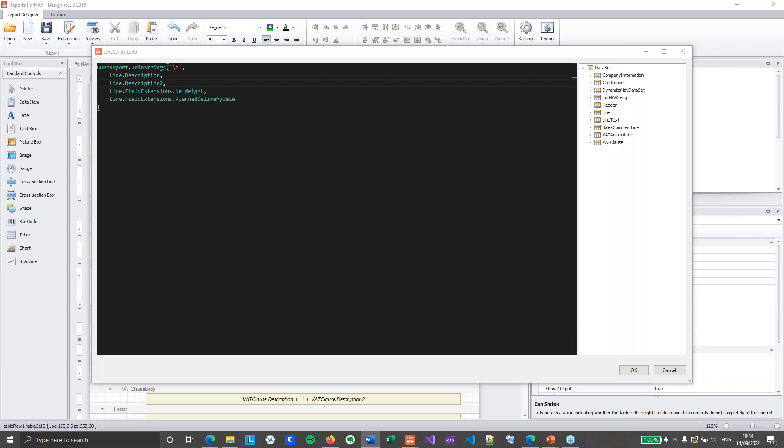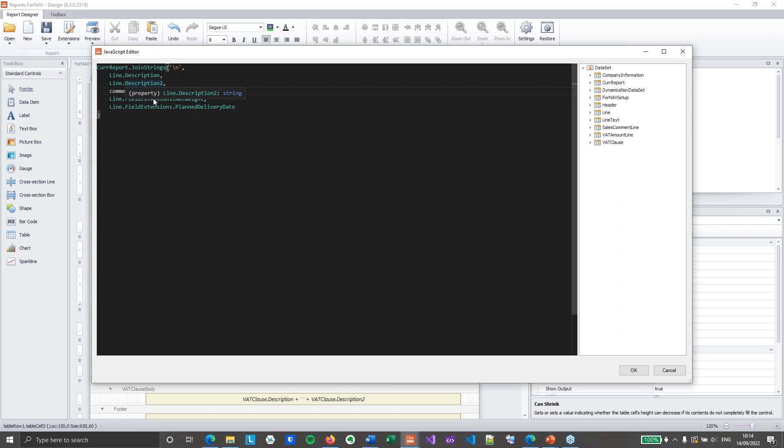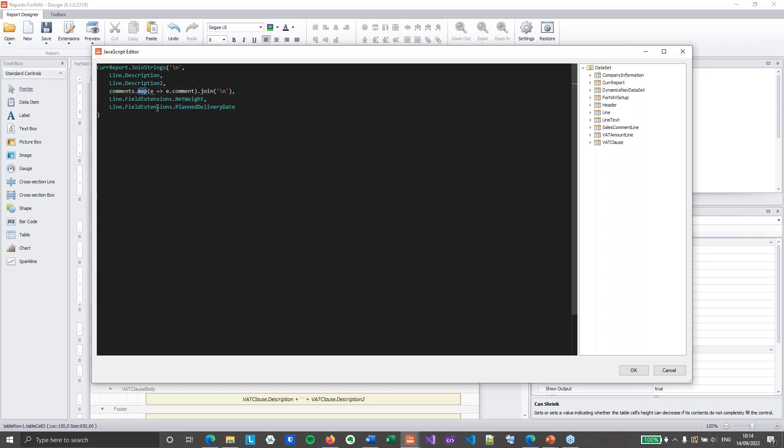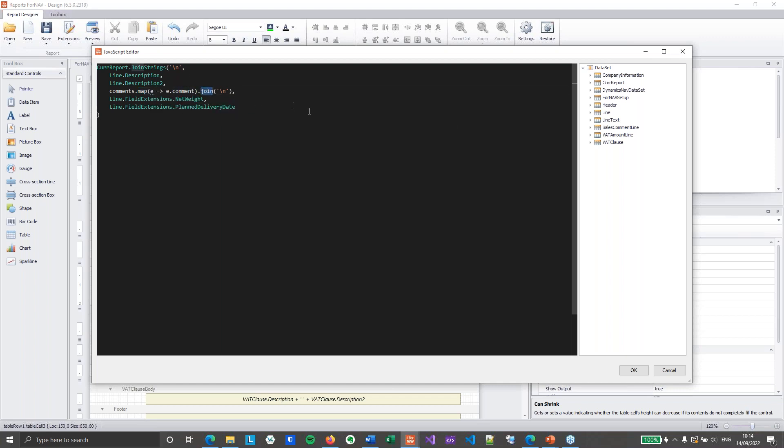And then finally we are going to use some JavaScript magic. And this JavaScript magic is going to be right in here. So below the line description 2 and above my field extensions net weight. I'm going to use comments.map.join. The comments.map mapping of an array will map the object value inside my array into the one I want to use. So I want to use the comments instead of the dates. So to grab the comments from my object, I'm going to use map e becomes e.comment.